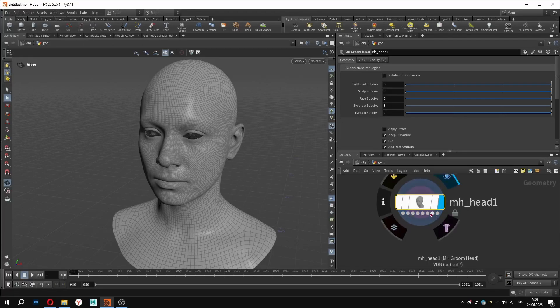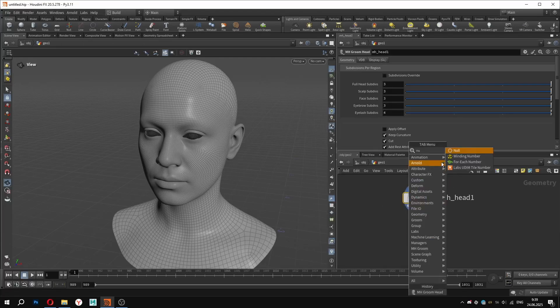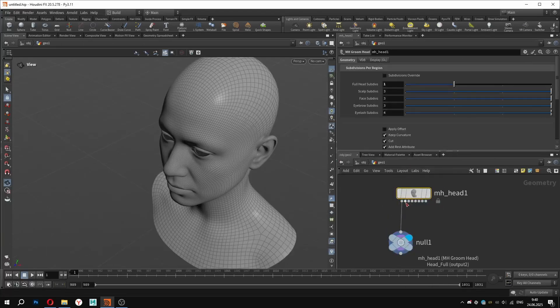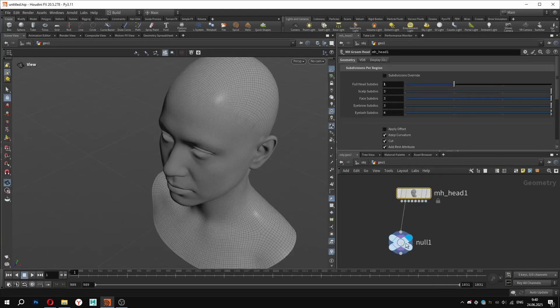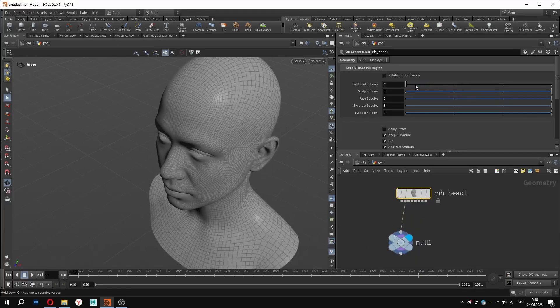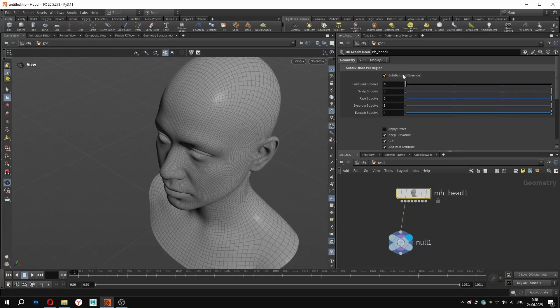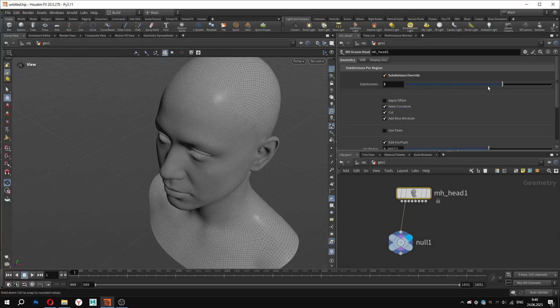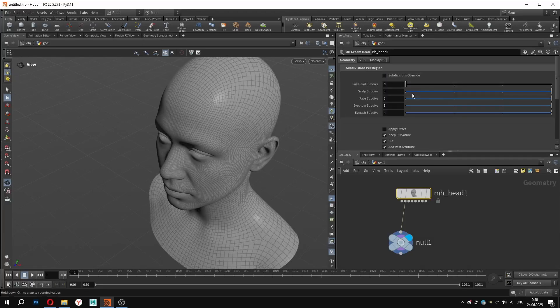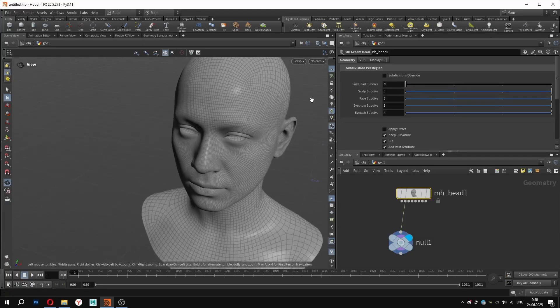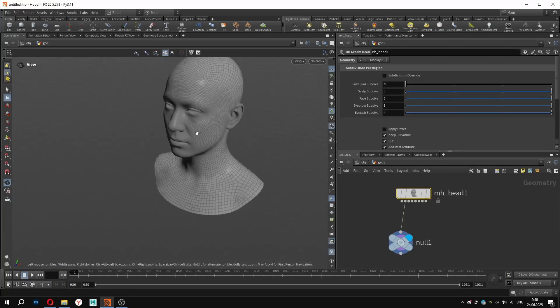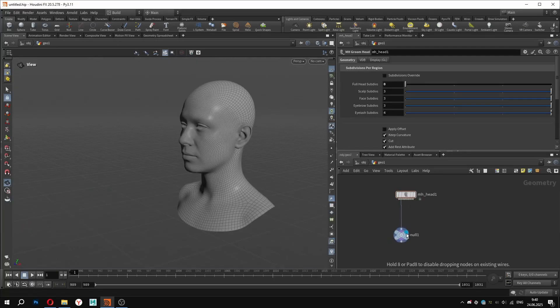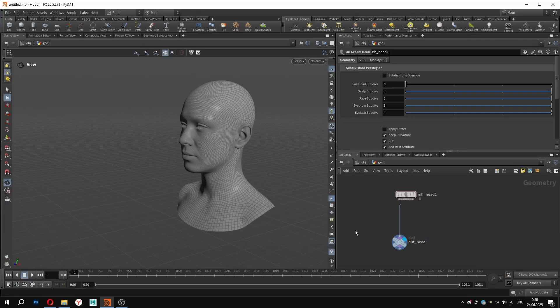It also includes VDBs – both the full and another without the ears. I will create a null and connect the output I need. Right in this node, you can increase the subdivision level to get more precision when working with attribute maps or when painting. You can also control the subdivision level for each part of the head separately. In my case, the default settings are just fine. I will rename my null for the sake of the workflow.